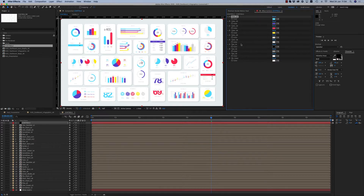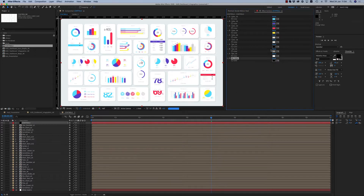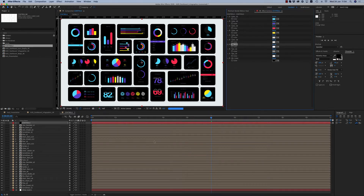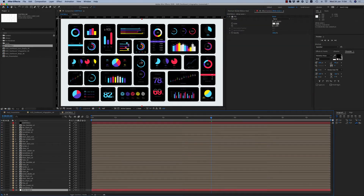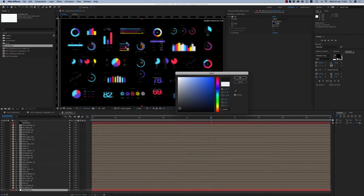You can go to dark mode like this, with white text, and also place a dark background here like this. So you are able to have a dark mode for all these infographics.